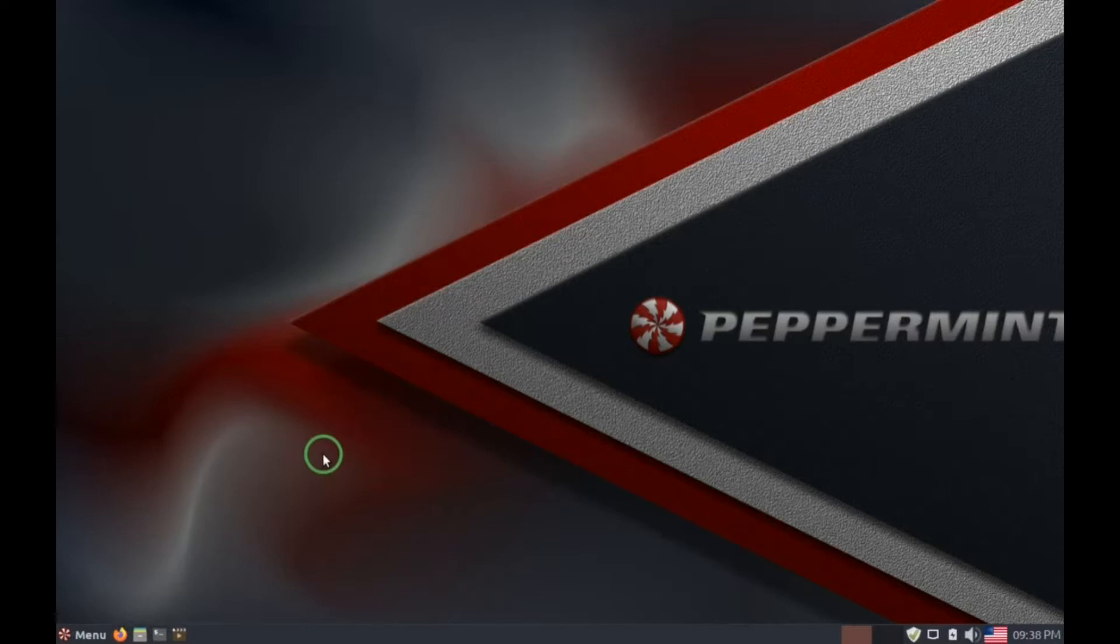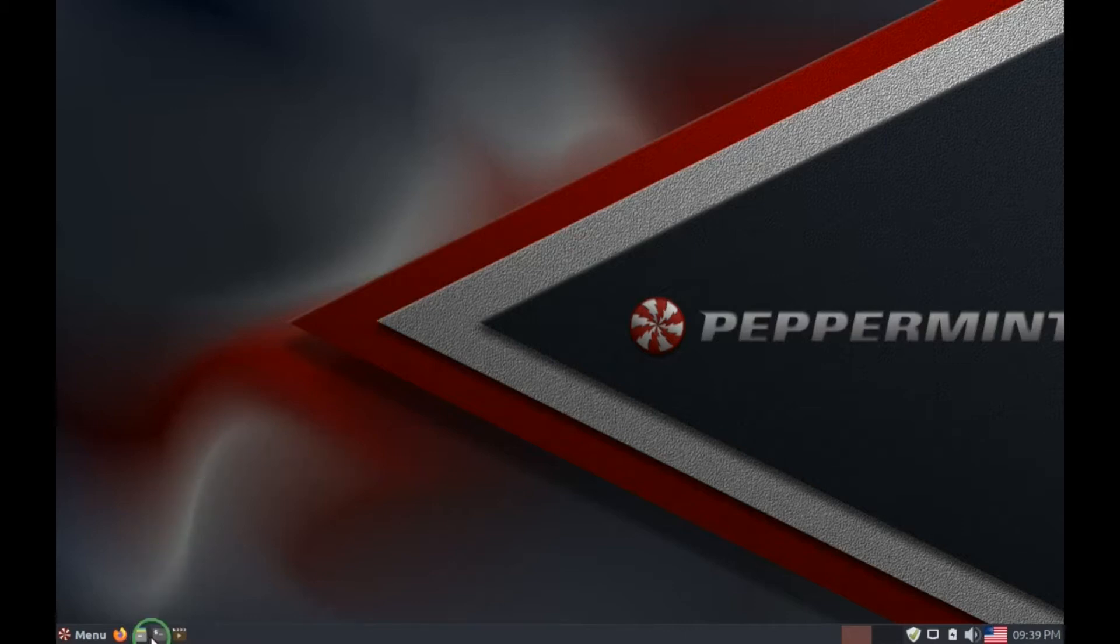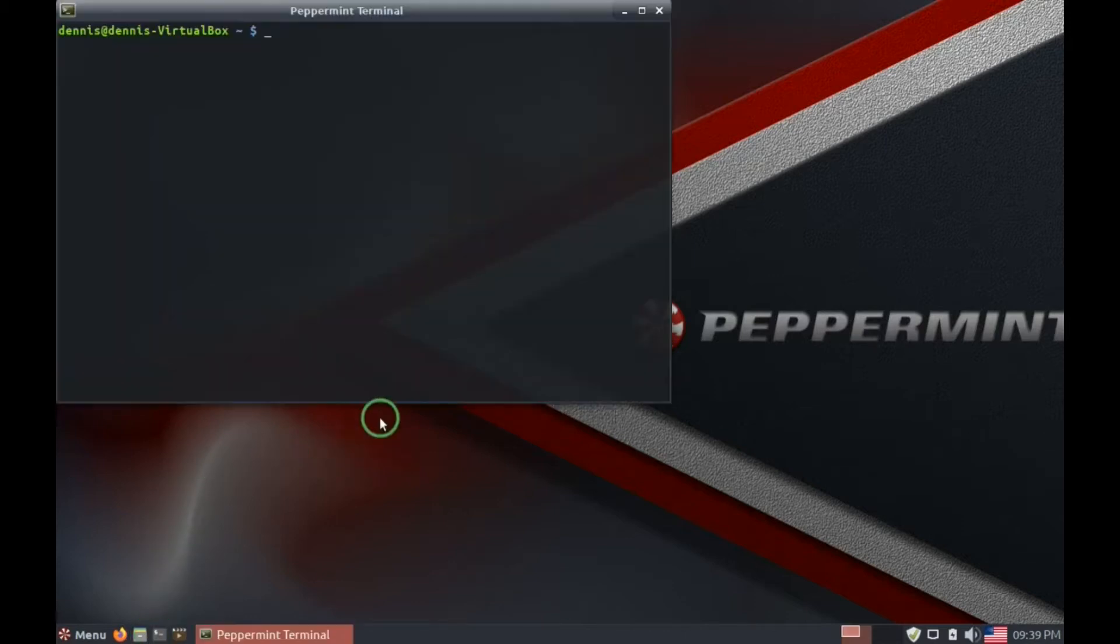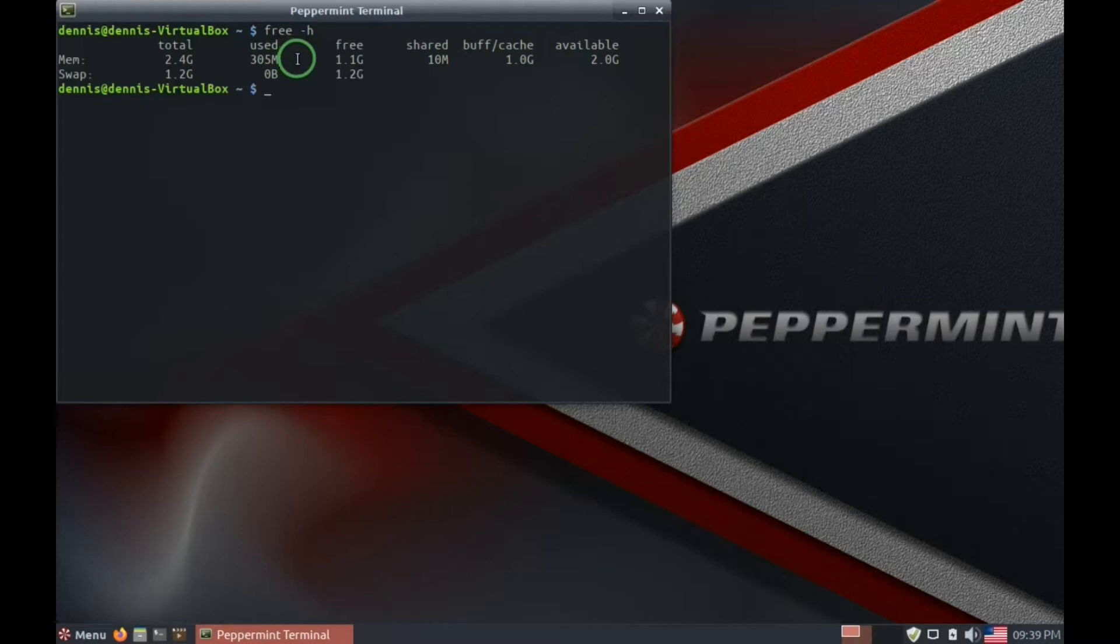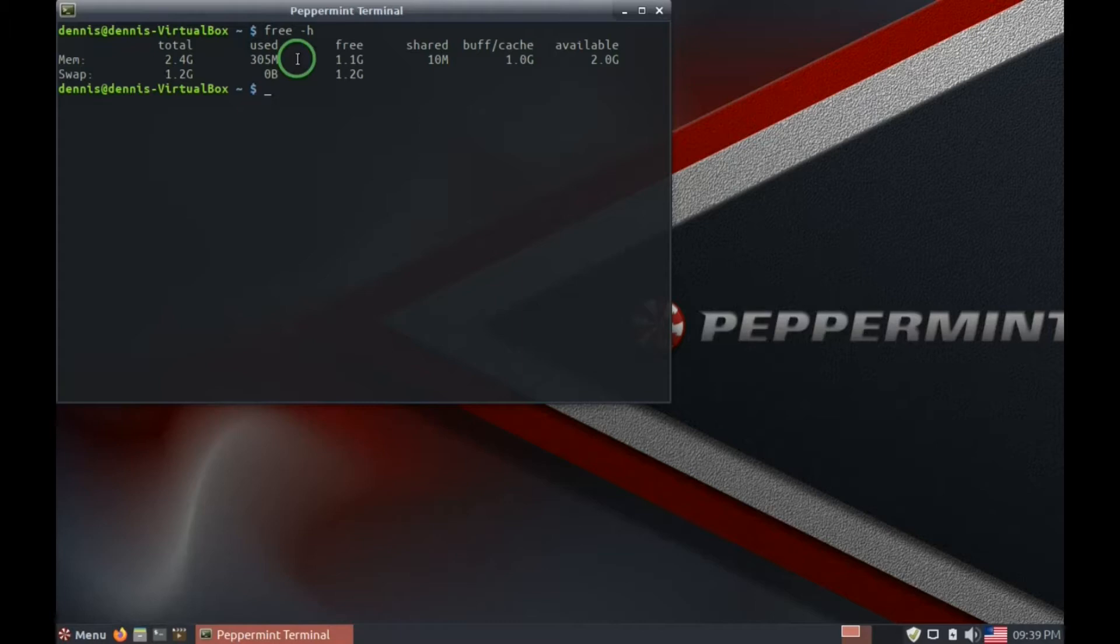Let's see how much computer resources Peppermint OS actually uses, shall we? Let's go to terminal. Type in free space hyphen H, enter. And right now it's using 305 megabytes, which is really not much at all. Especially considering Windows uses well over a gigabyte of memory at any one time. So this reflects that Peppermint OS is really a very light Linux distribution.